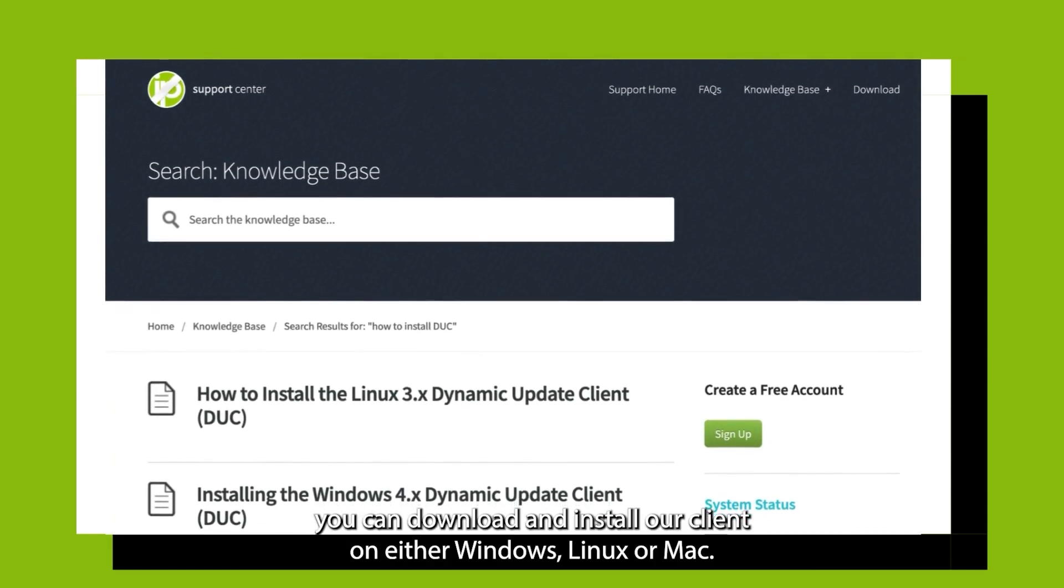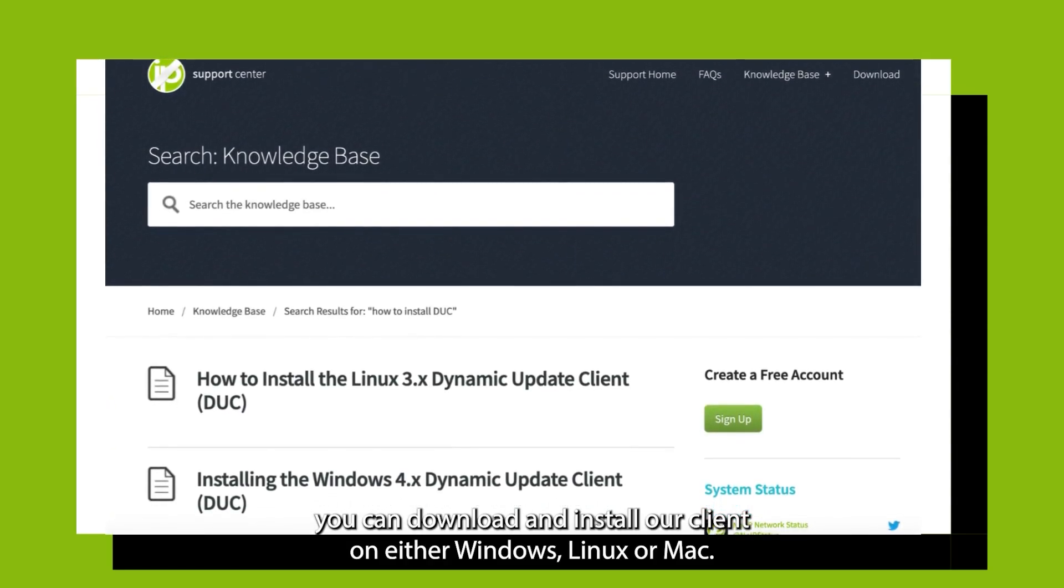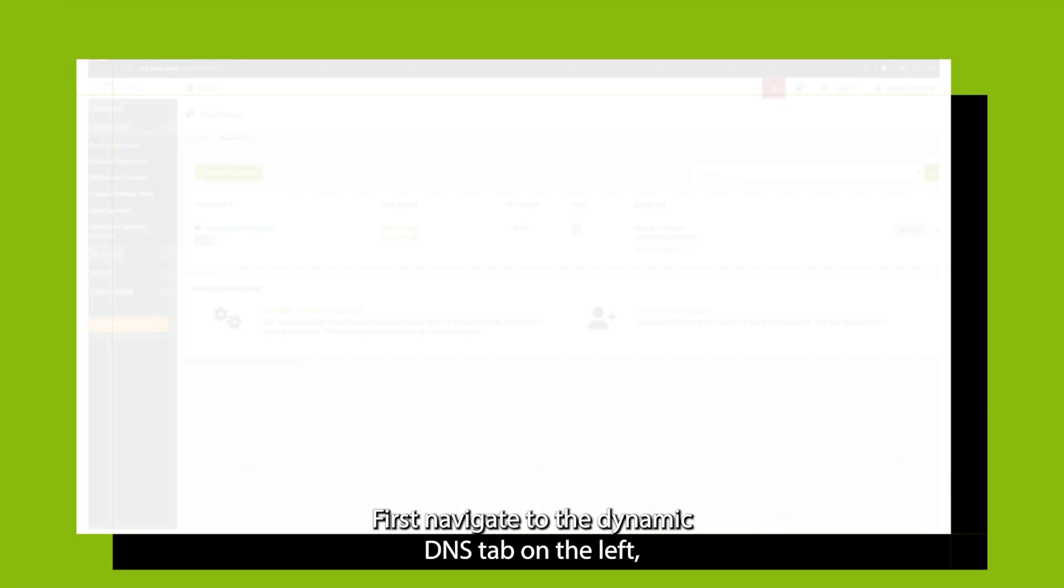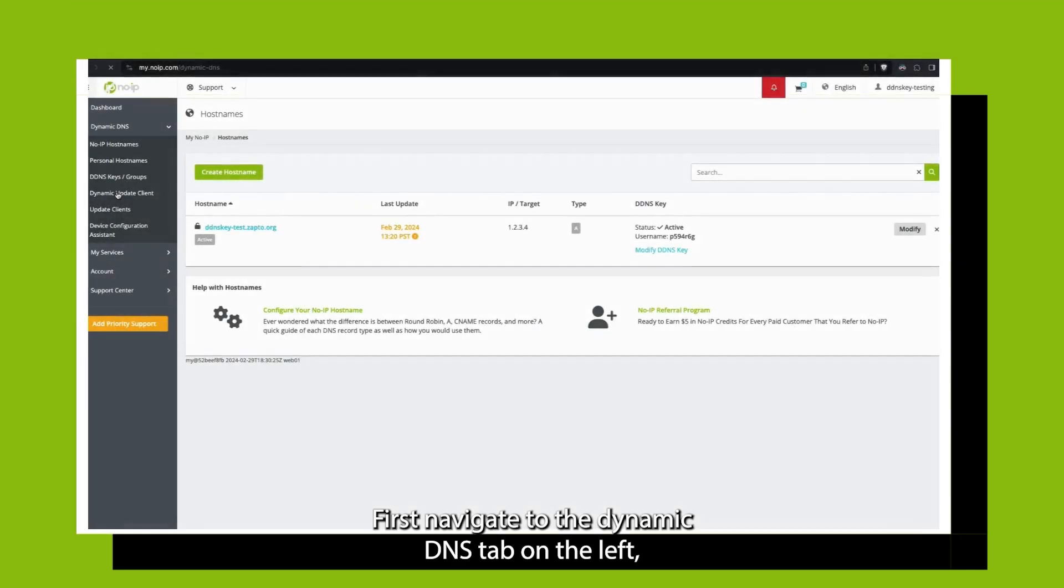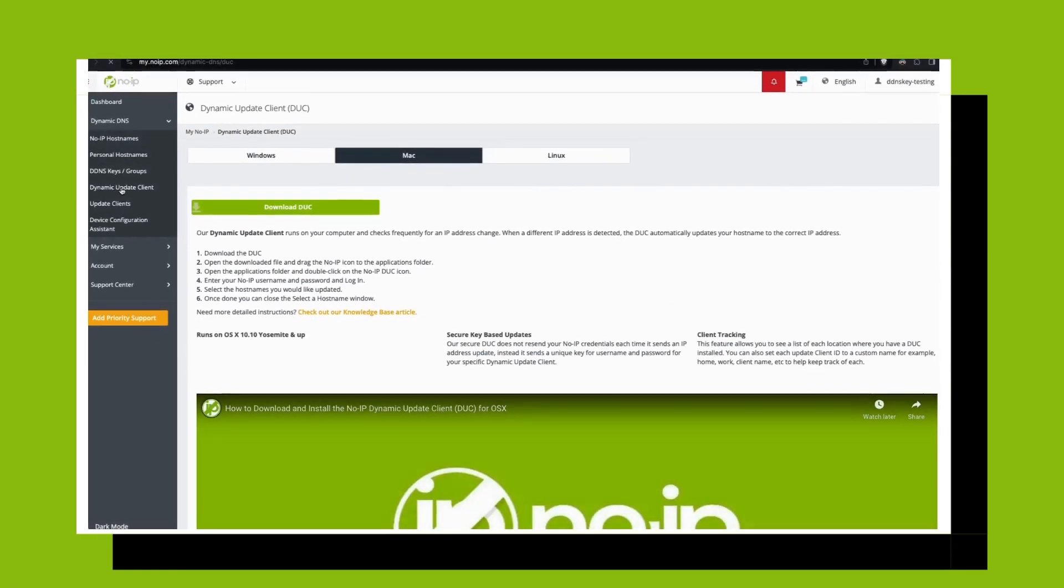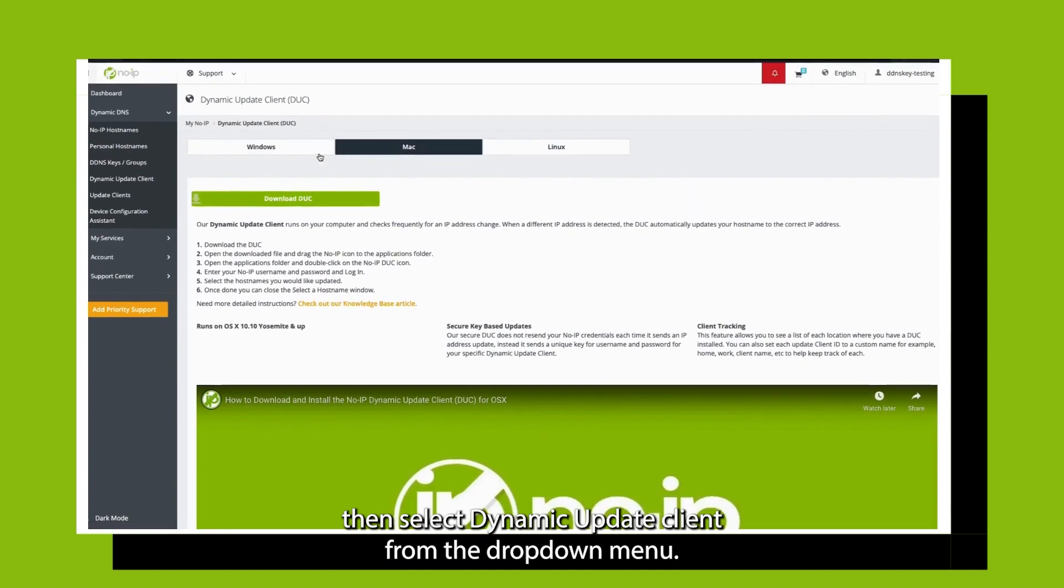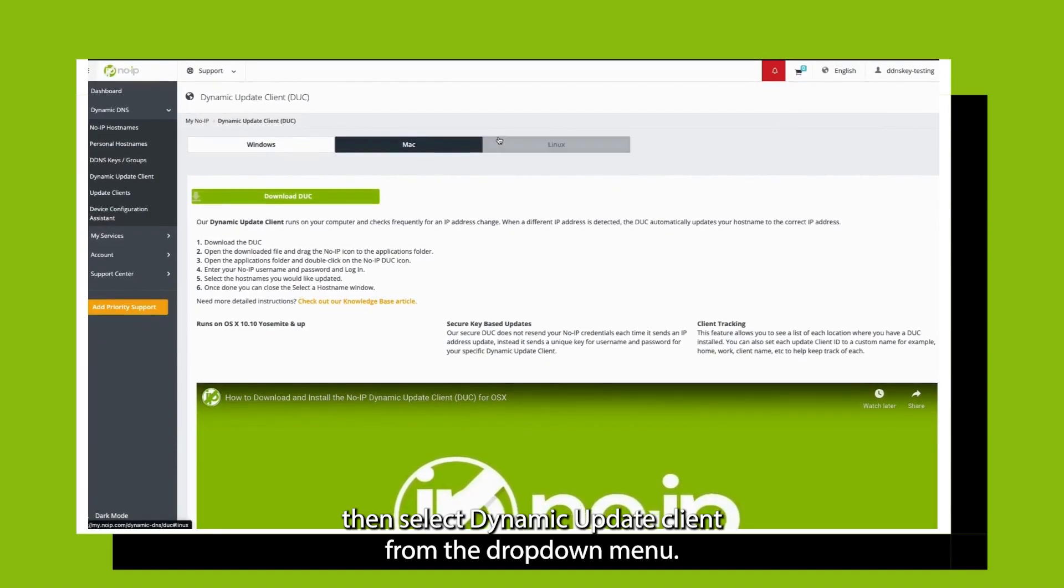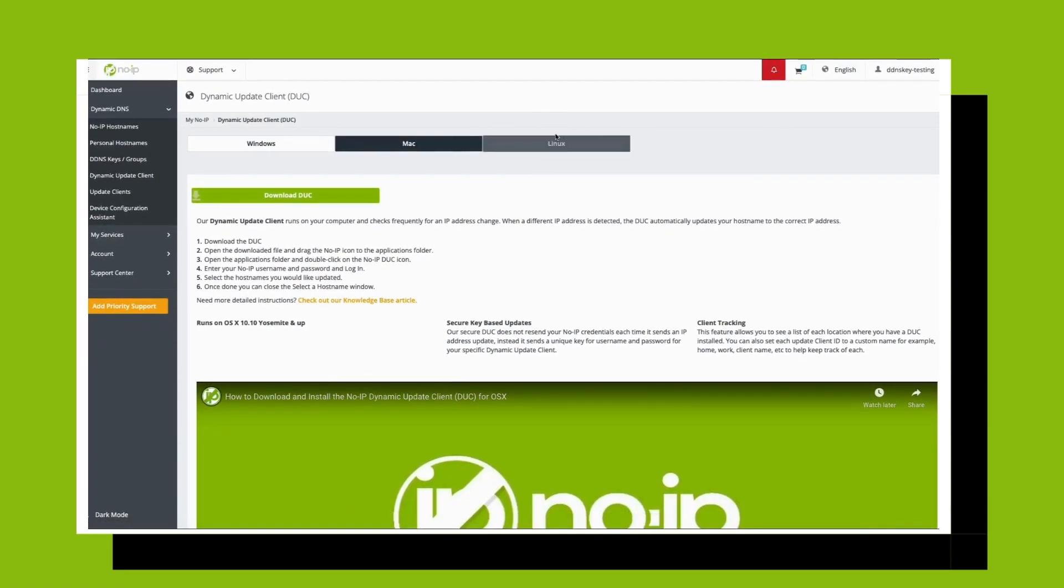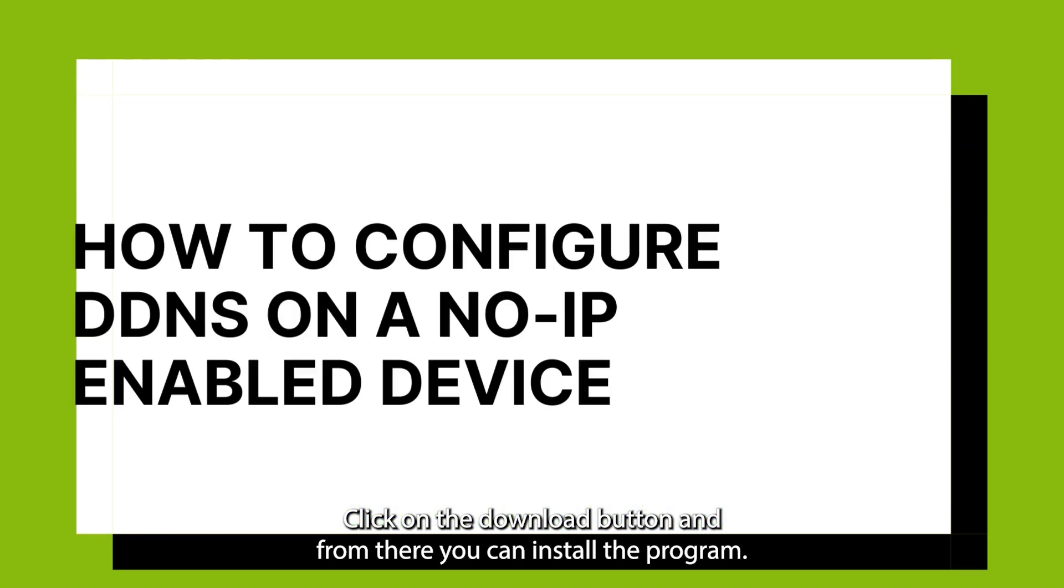You can download and install our client on either Windows, Linux, or Mac. First, navigate to the Dynamic DNS tab on the left. Then, select Dynamic Update client from the drop-down menu. Click on the download button, and from there you can install the program.